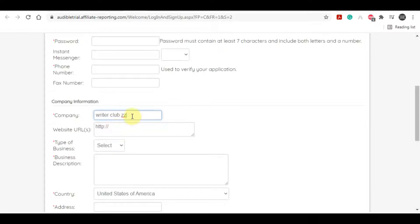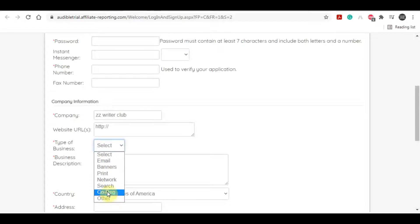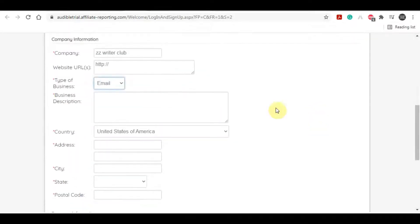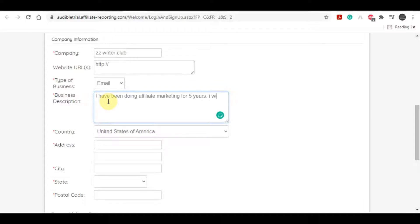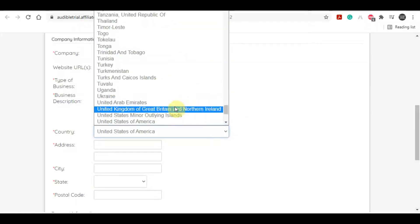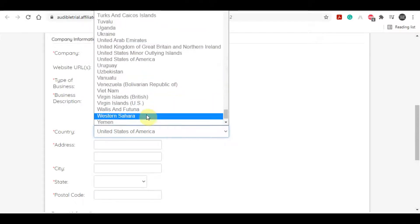For the website URL, it is not compulsory - people who don't have a website can also be accepted. For the business type, you just have to select how you will get the customers. You can just select any one of them - I would recommend emails as it gets accepted easily. For the business description, you need to write something to get approved, for example: I have been doing affiliate marketing for five years, I have tens of thousands of dollars worth of sales already, or you can write I will run paid ads, I have a huge email list, I have huge social media following - please accept my request.